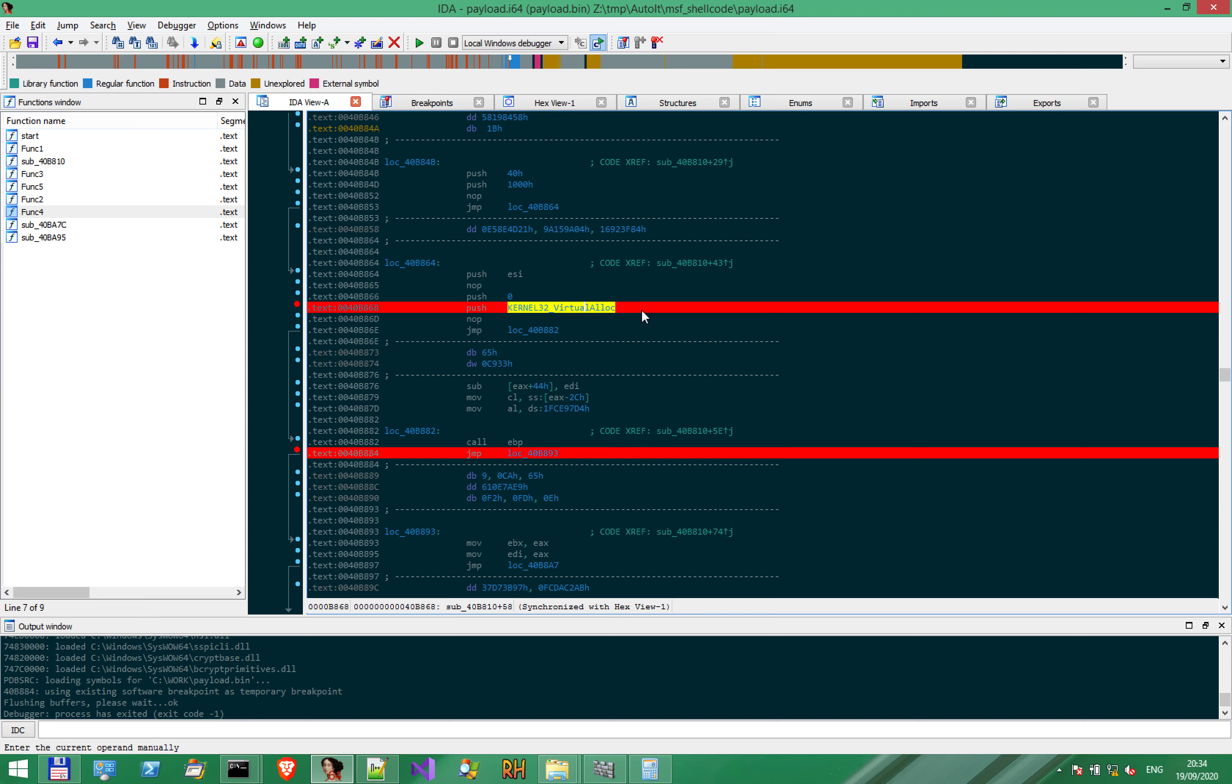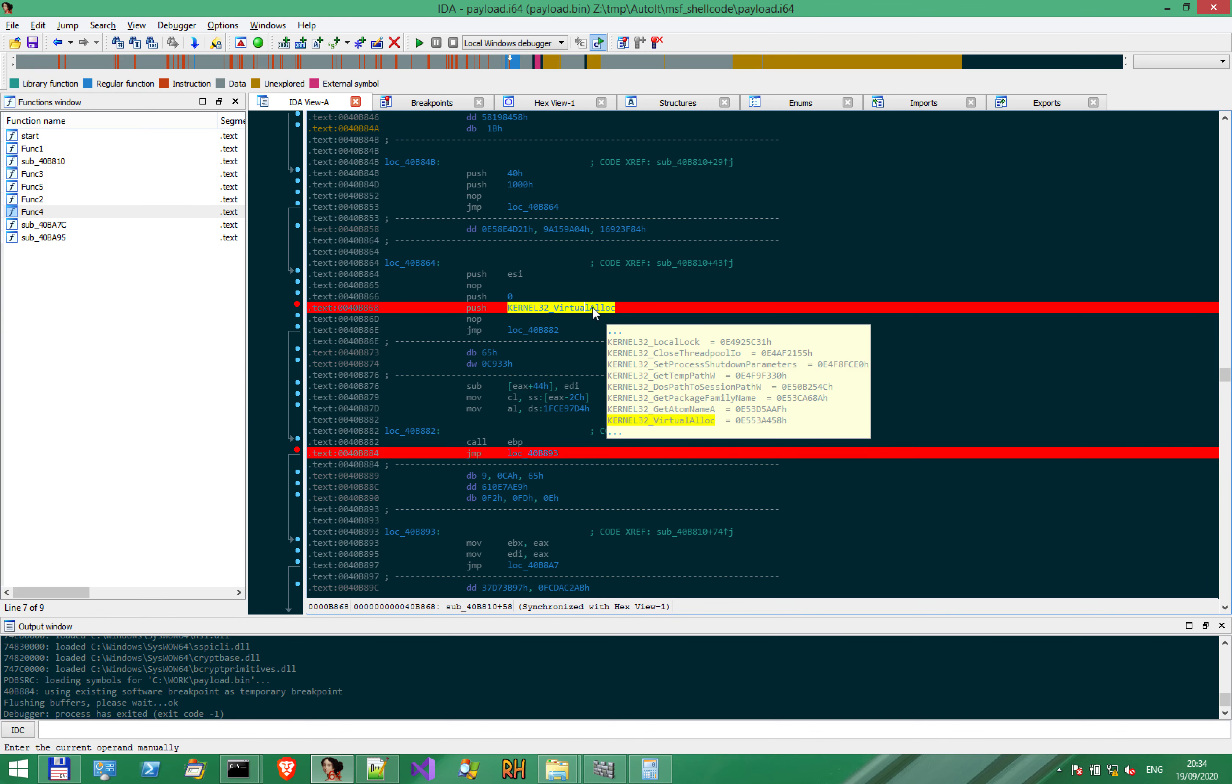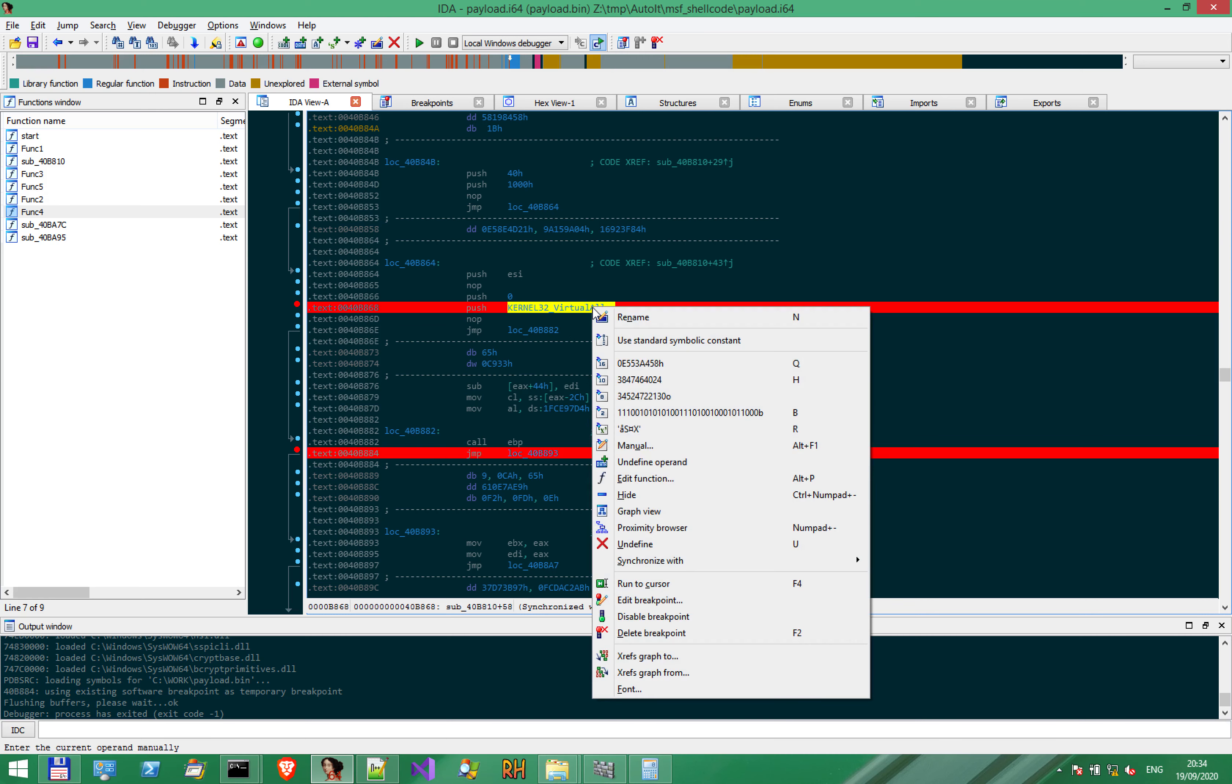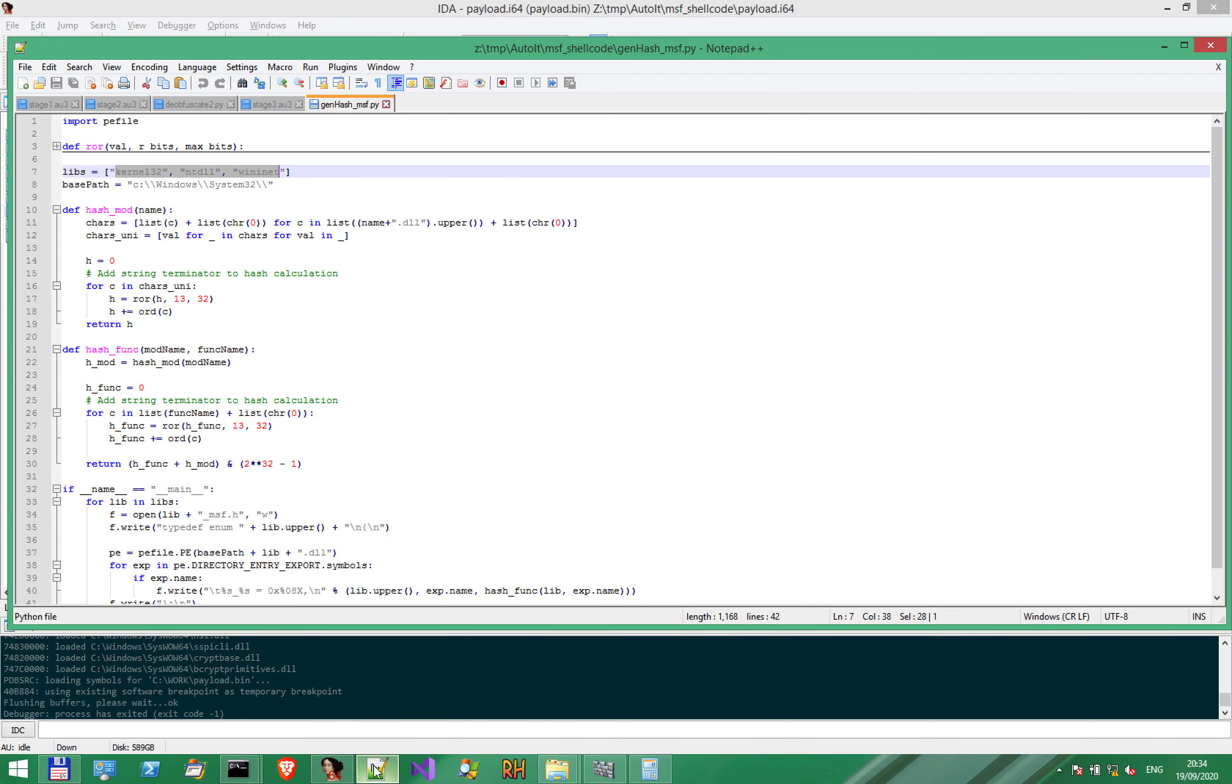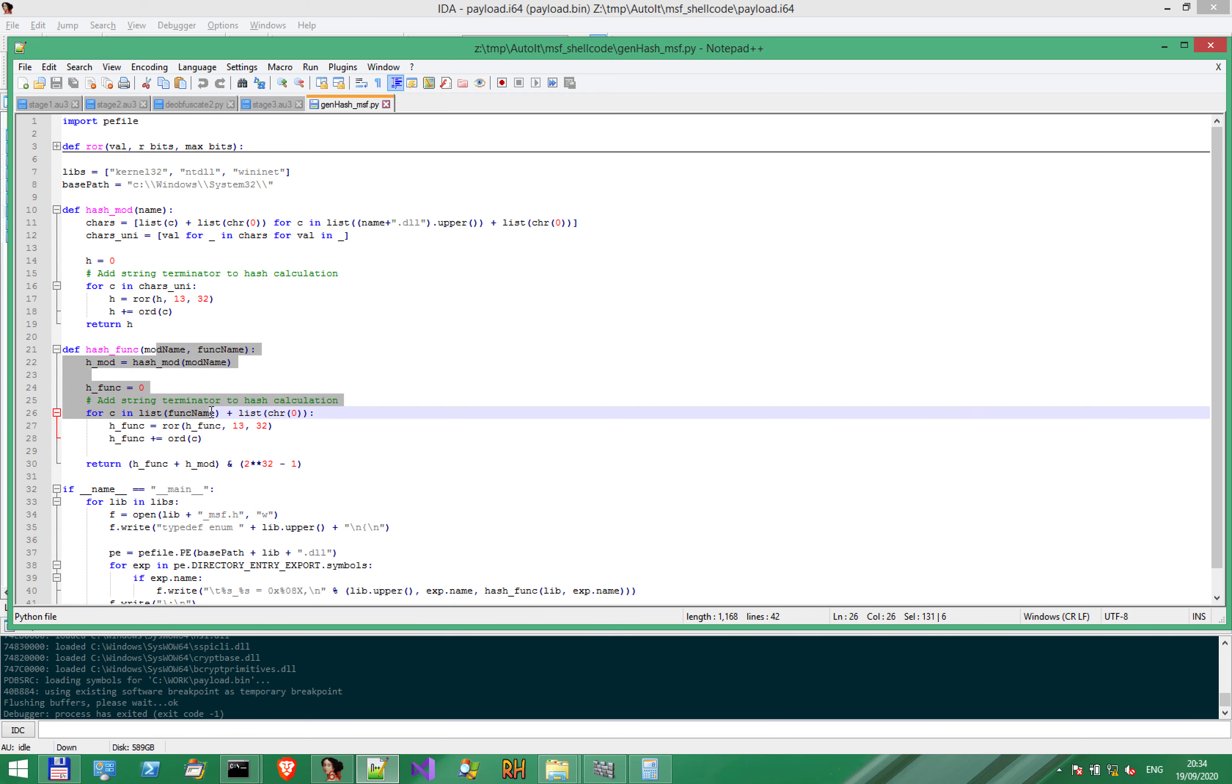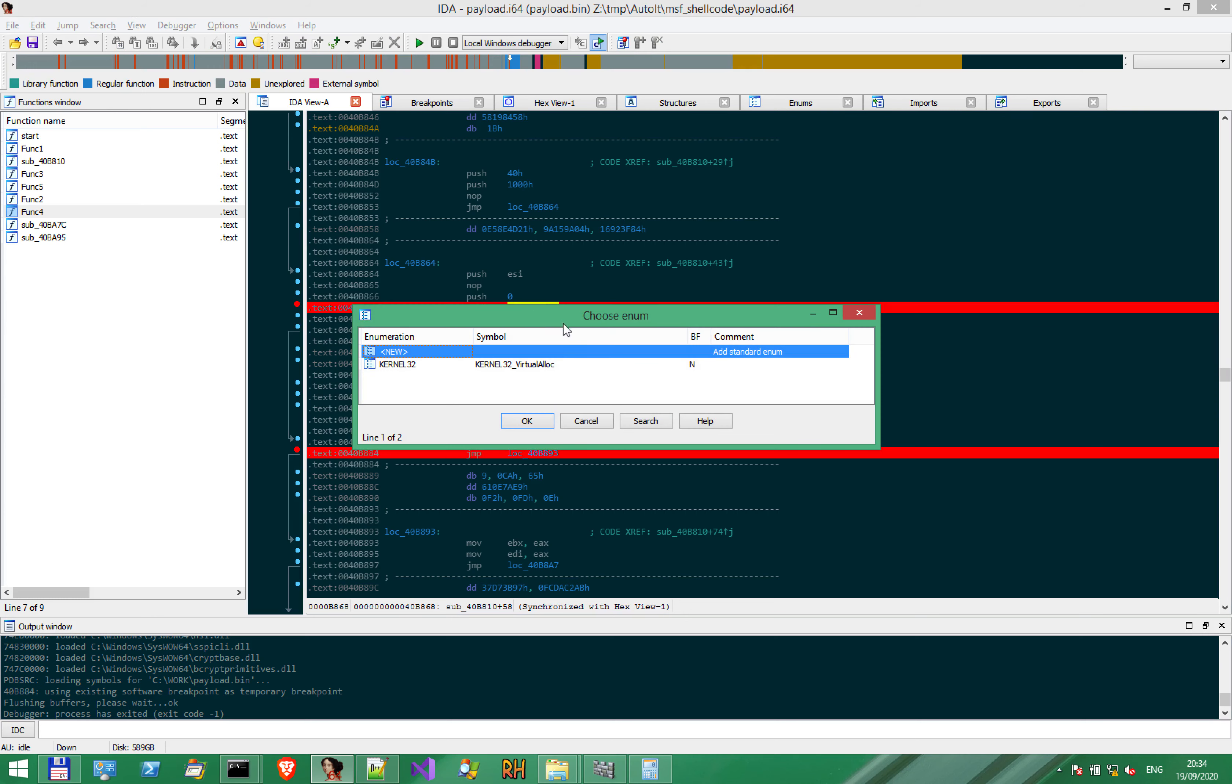If you remember from the previous video, we know that this is VirtualAlloc based on this hash value, which we converted using the Python script to a function name. The conversion was based on the hash of the module itself and the hash of the function name. Let's change it back to VirtualAlloc.